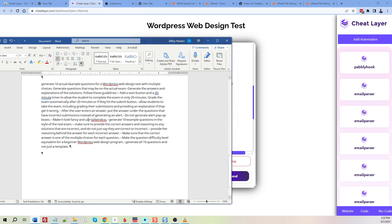I'm going to dress it up a bit and use Tailwind CSS to make it look pretty. I want to make sure it shows the correct answers. The difficulty level is set equivalent to a beginner WordPress design student, and it's going to generate all 10 questions — not just a template.